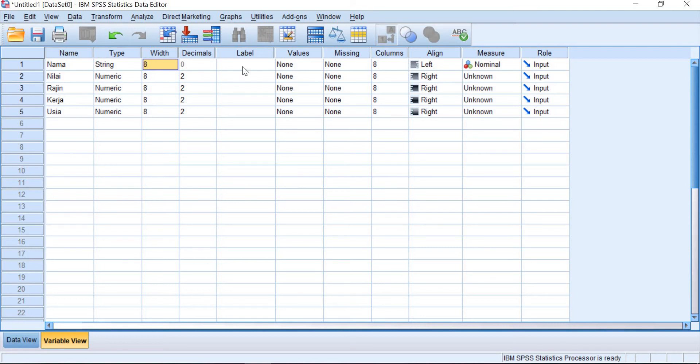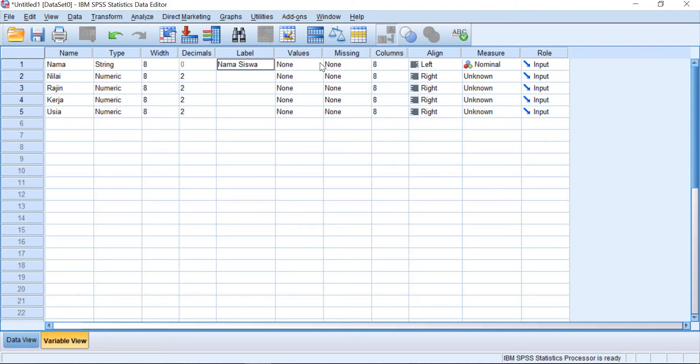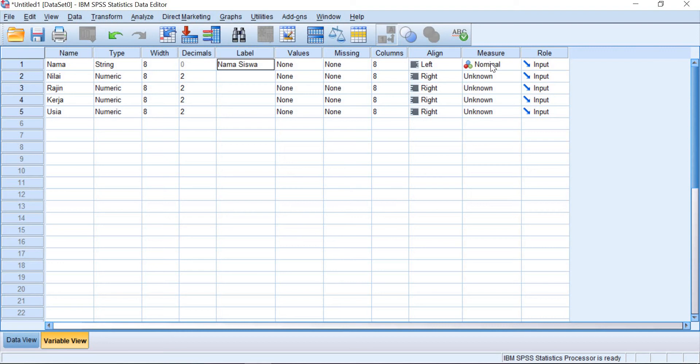And then you can give the label, nama siswa for example. The label is the detailed information on the variable. And then values, because it's only text, you just leave it, the values and then the columns. And it's nominal.